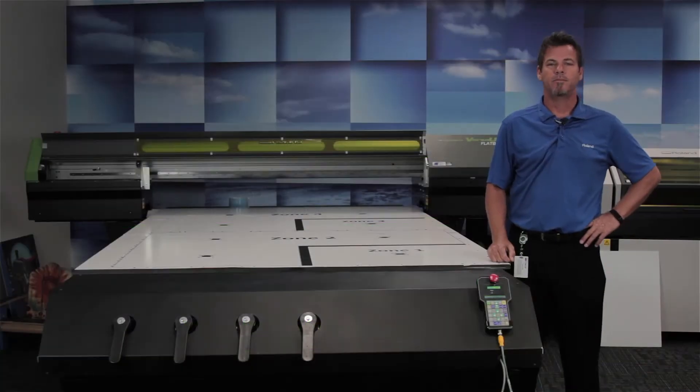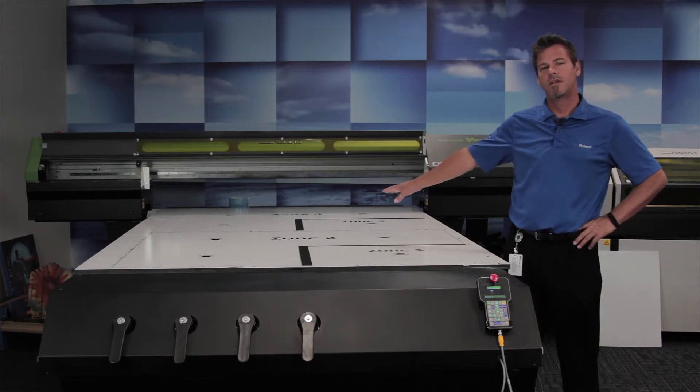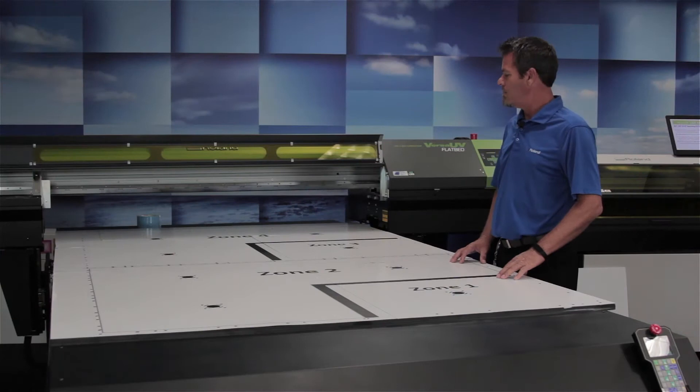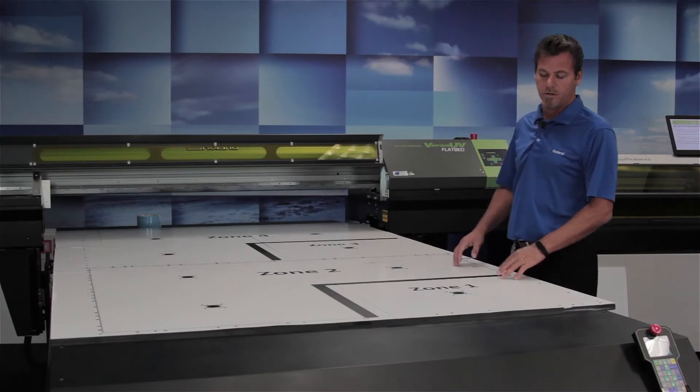Welcome to today's quick tip. Today we'll be examining the vacuum zones on the LEJ640FT. I've printed a template on the table to show you all four zones.